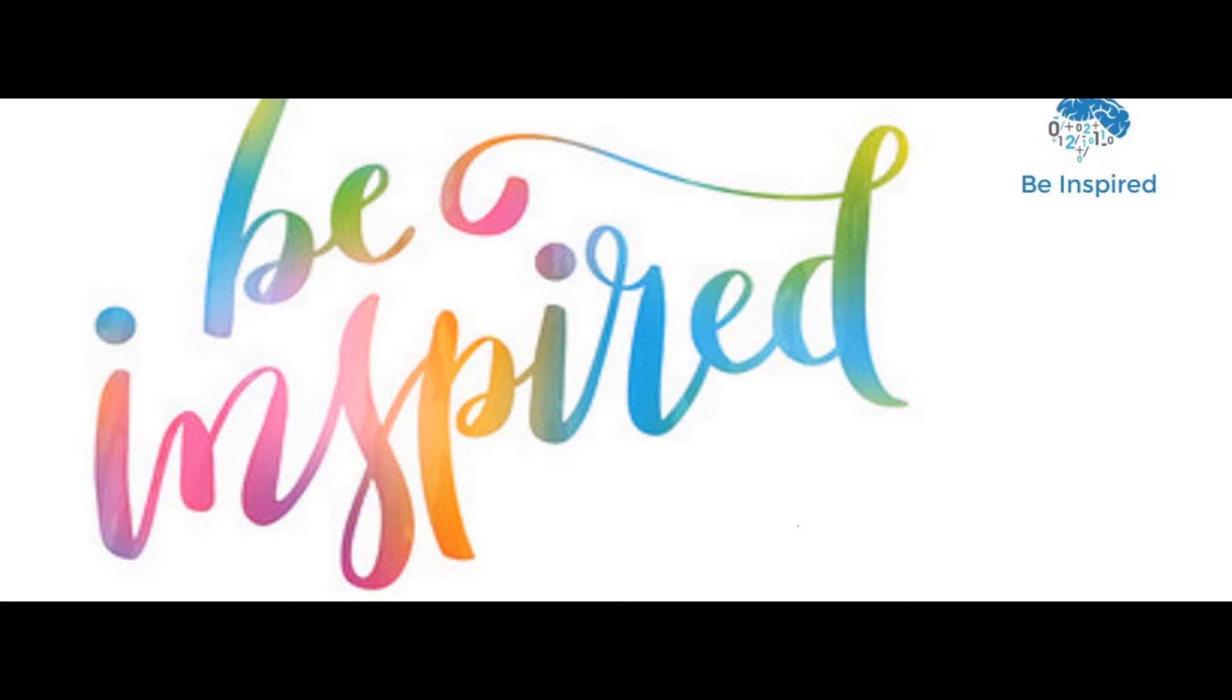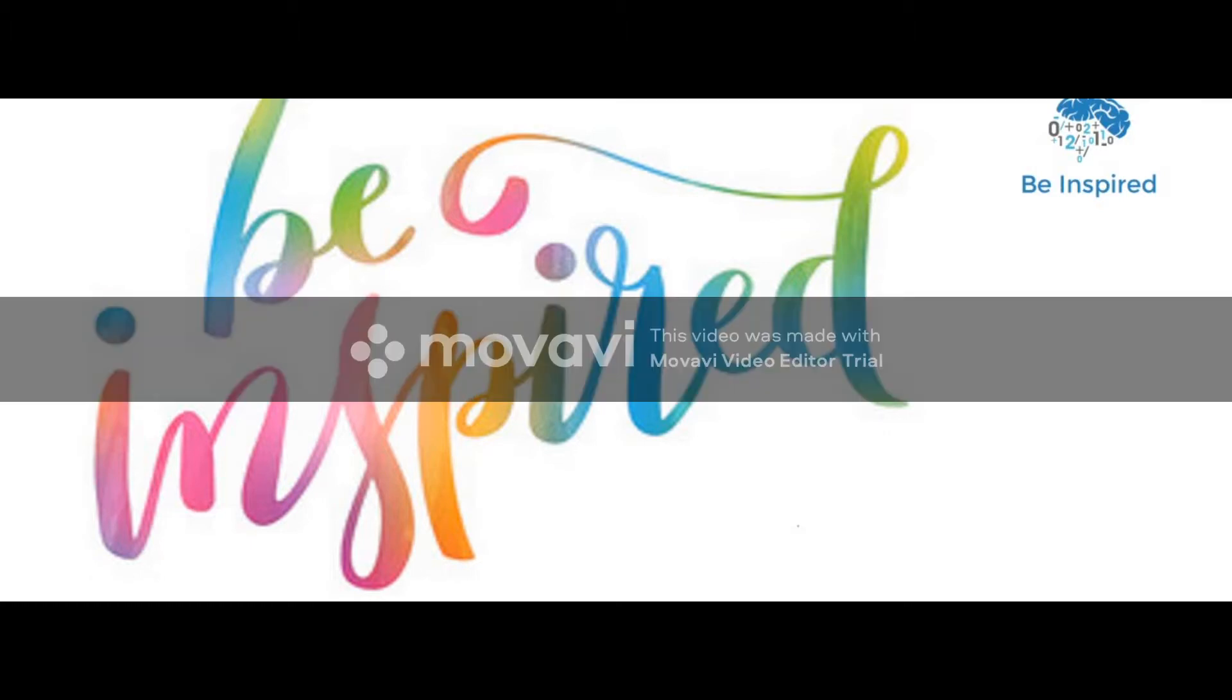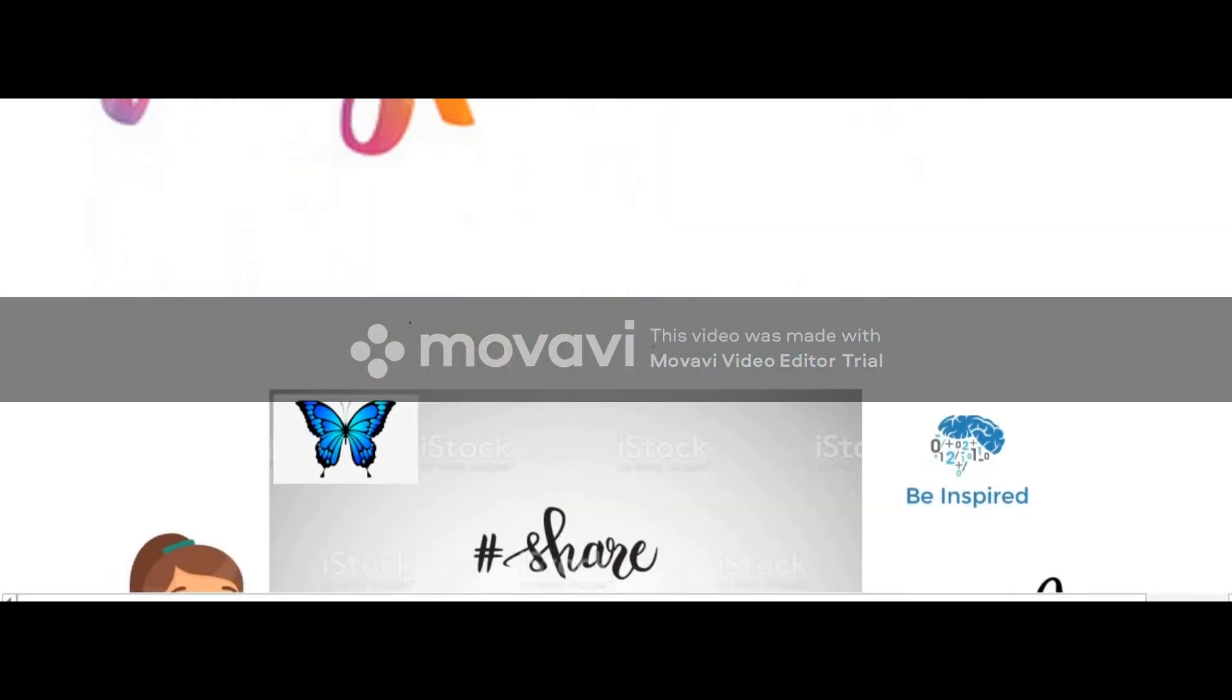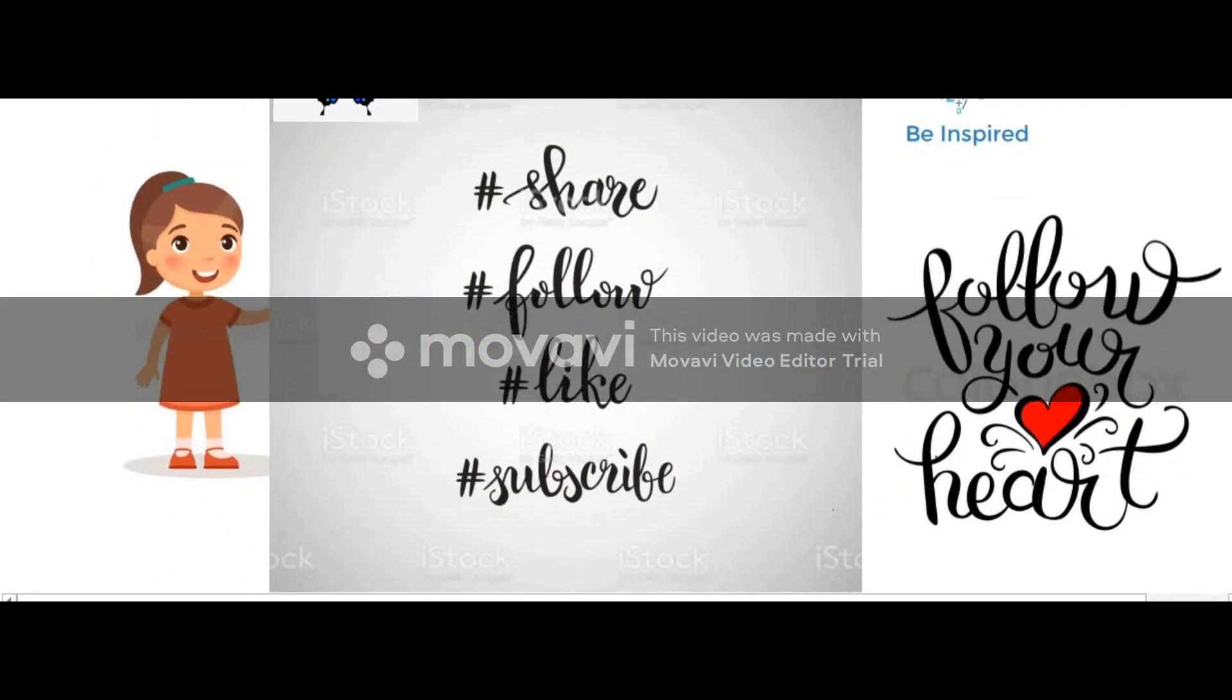Along with the math you can see so many Vedic math and fast tricks. If you want to become topper of your class or if you want to crack any exam or you want to score 100 out of 100, just follow Be Inspired. Please share, like, subscribe my channel.